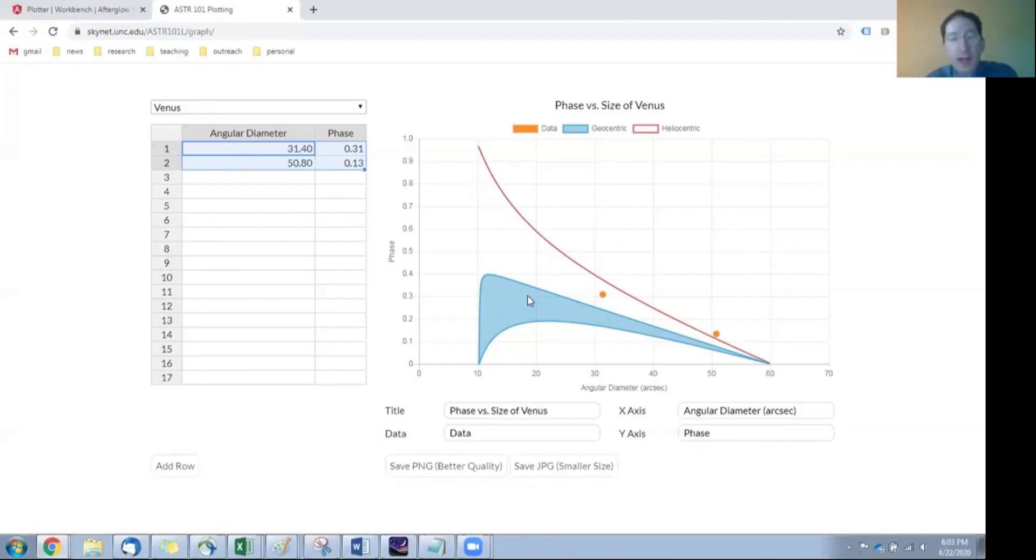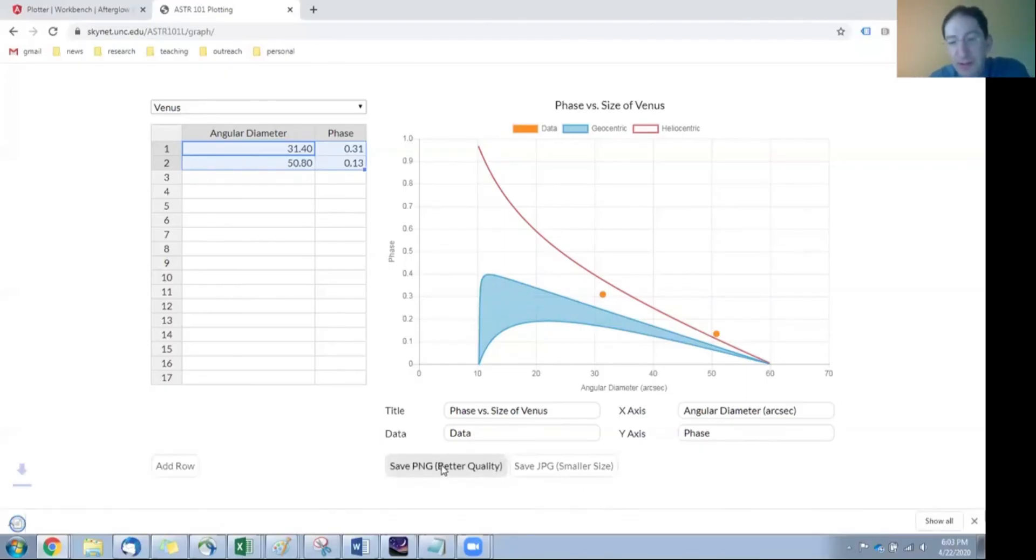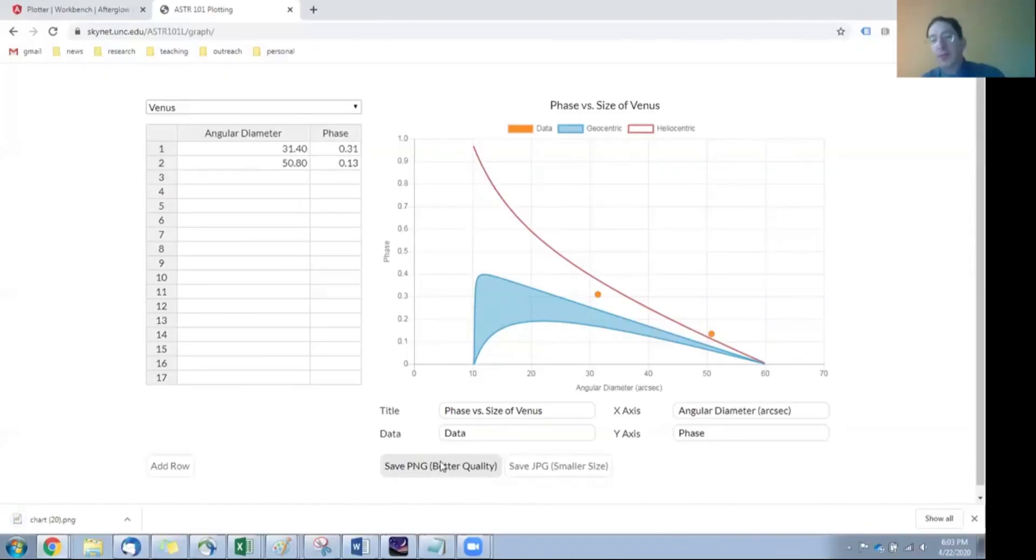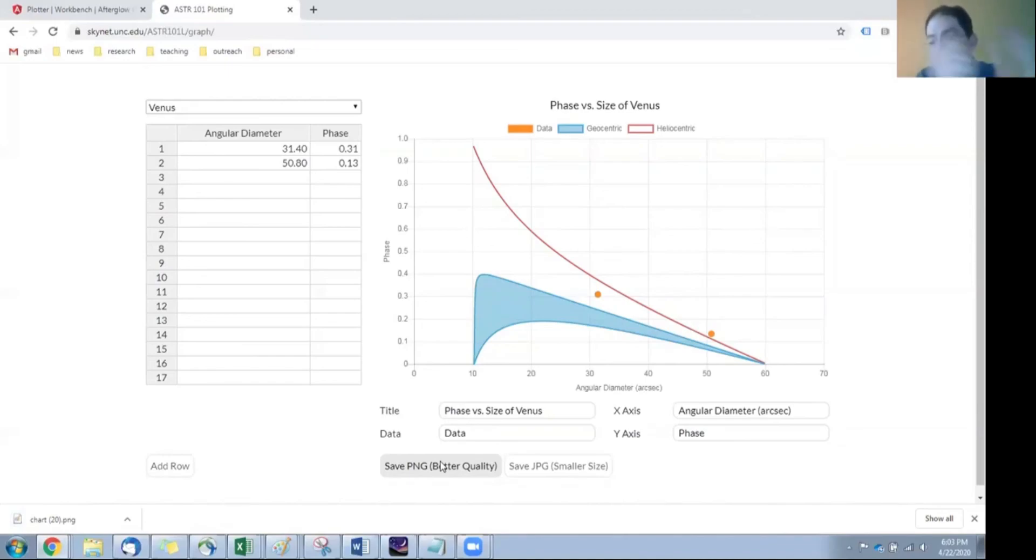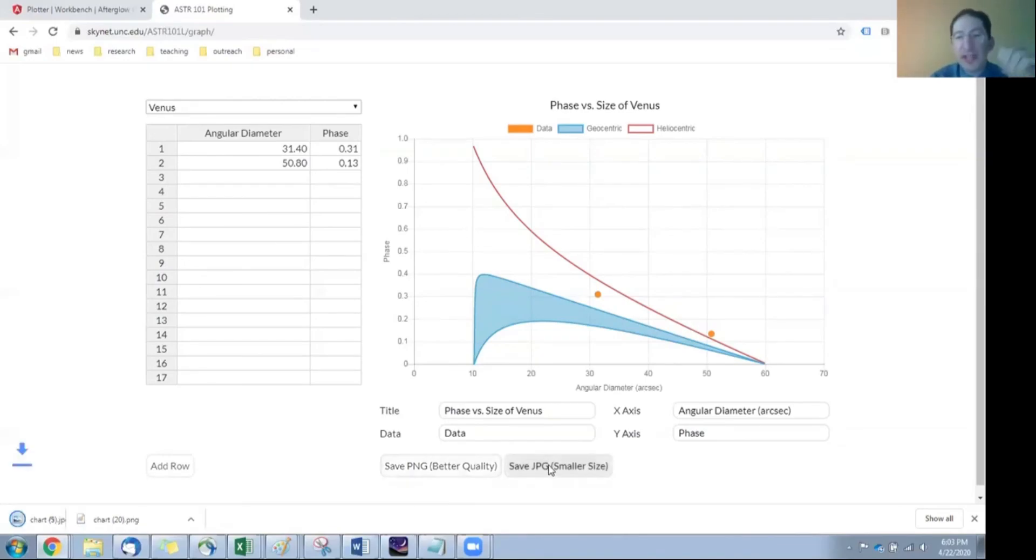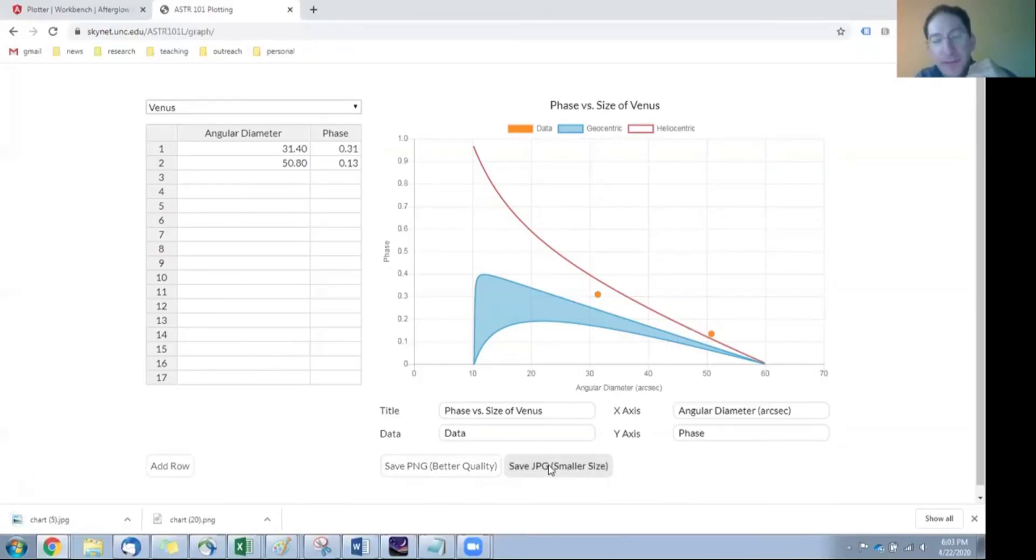Then when you're done, all you have to do is save it. So here you can save it as a PNG and upload that in WebAssign. And if the image is too large, for whatever reason, you can also save it as a JPEG. It's a lower quality image, but a smaller file size. Okay. That takes us to the end of lab three.